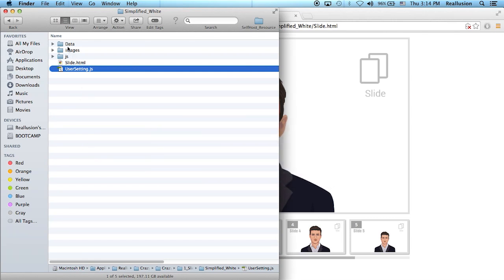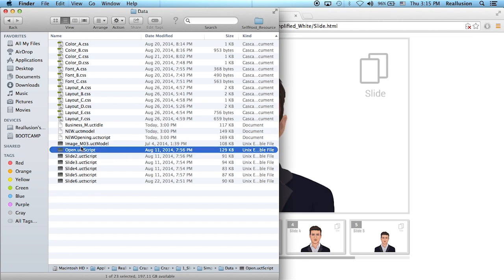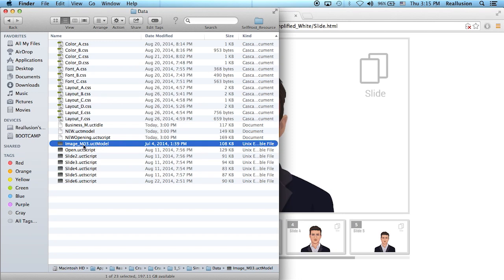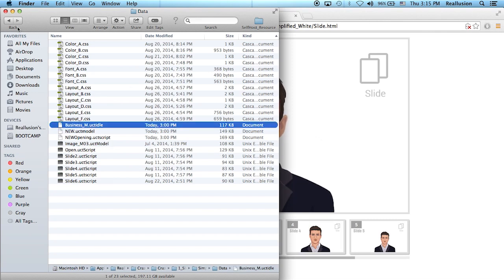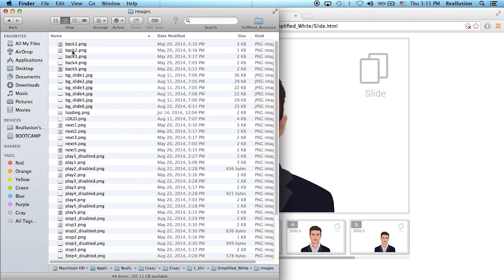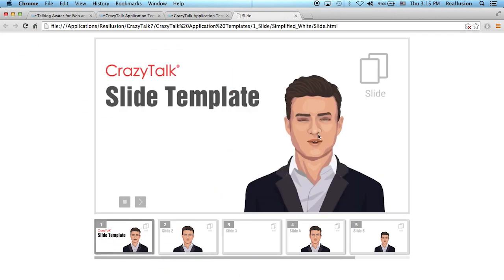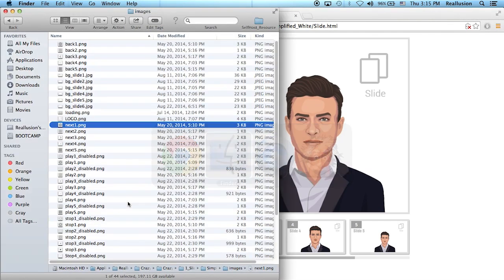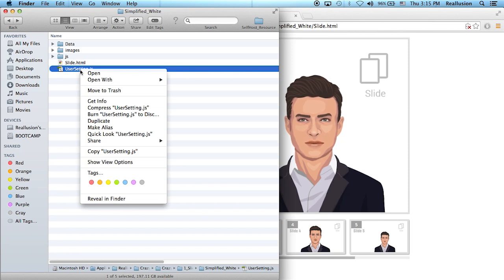We also have other folders. The data folder contains all the assets for that template — the original MO3 model, the opening script, and the idle motion for the character. There's also an images folder that contains all the images used for the background of these slides. To customize the template, simply open the user settings file with any text editor.